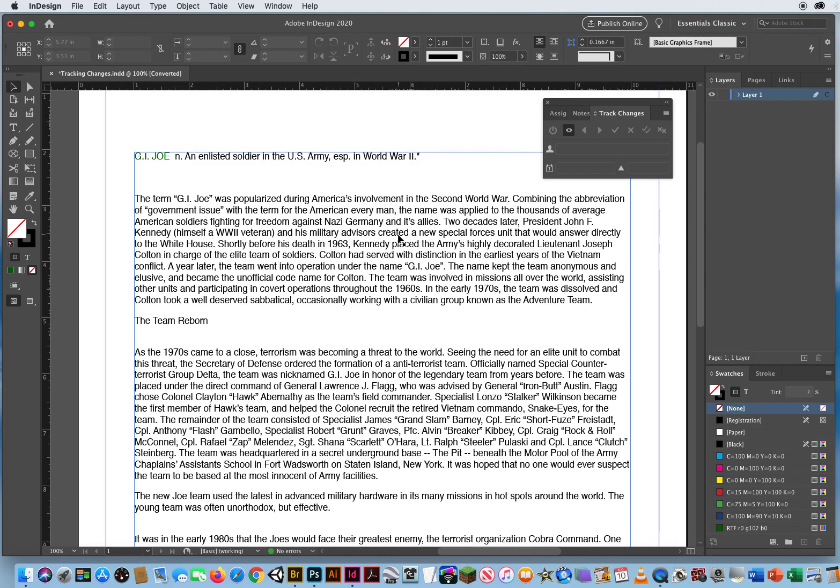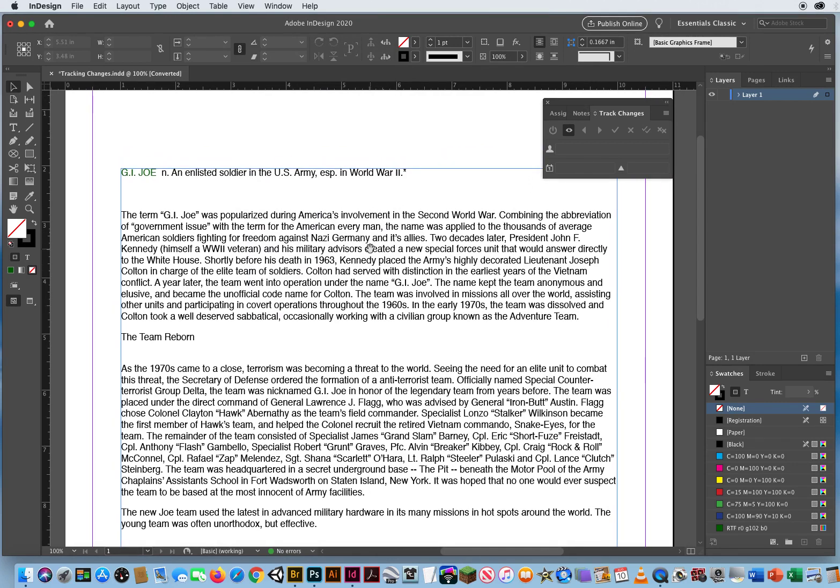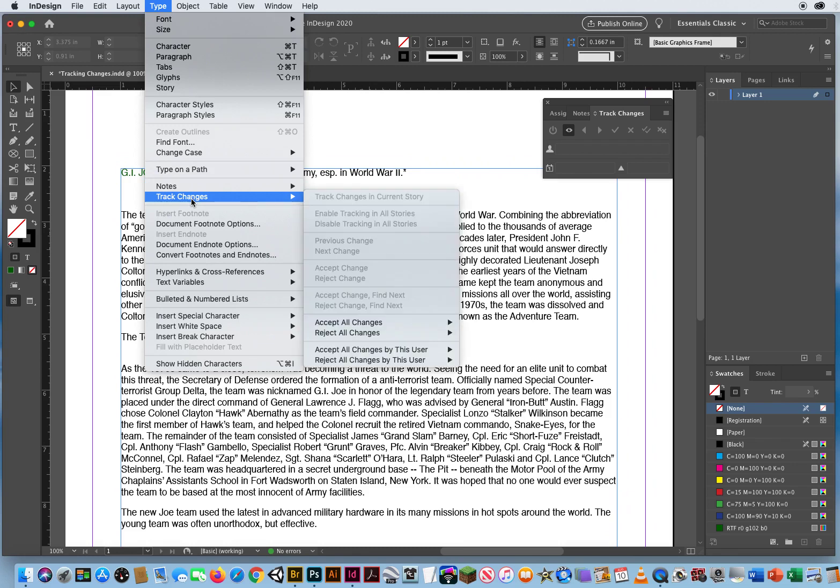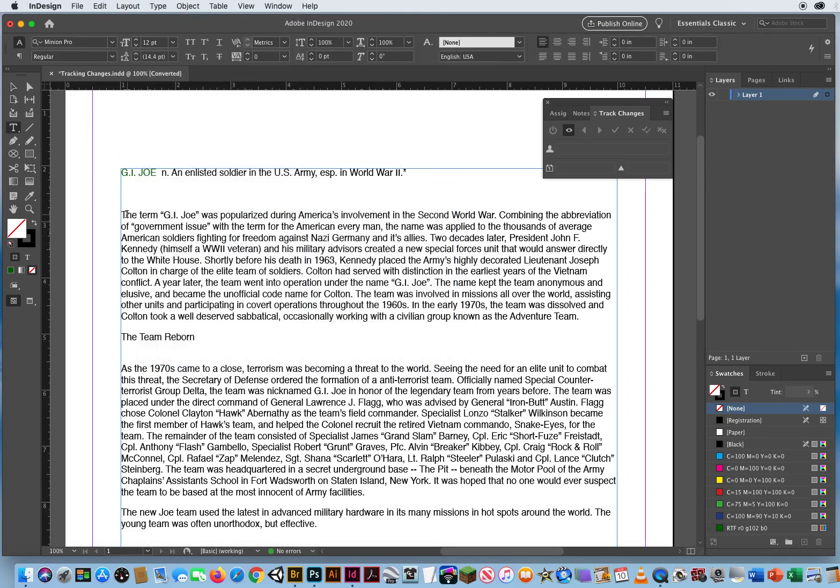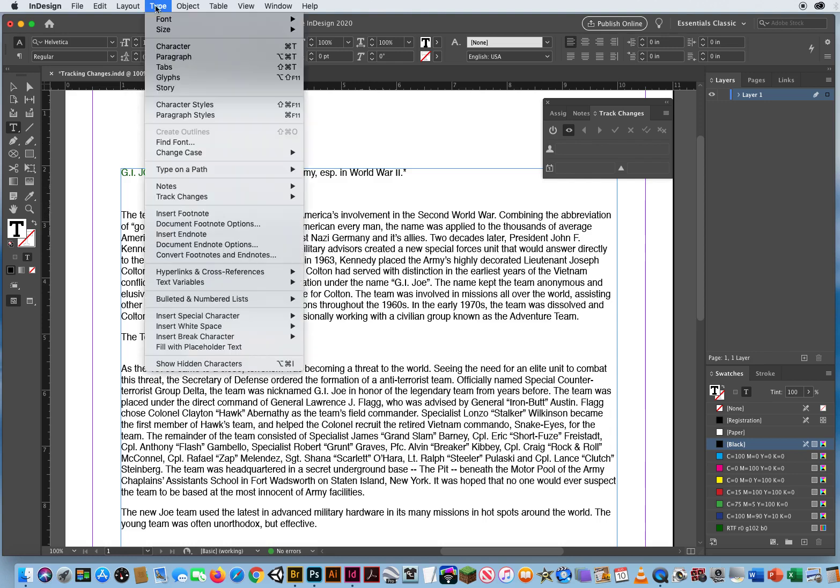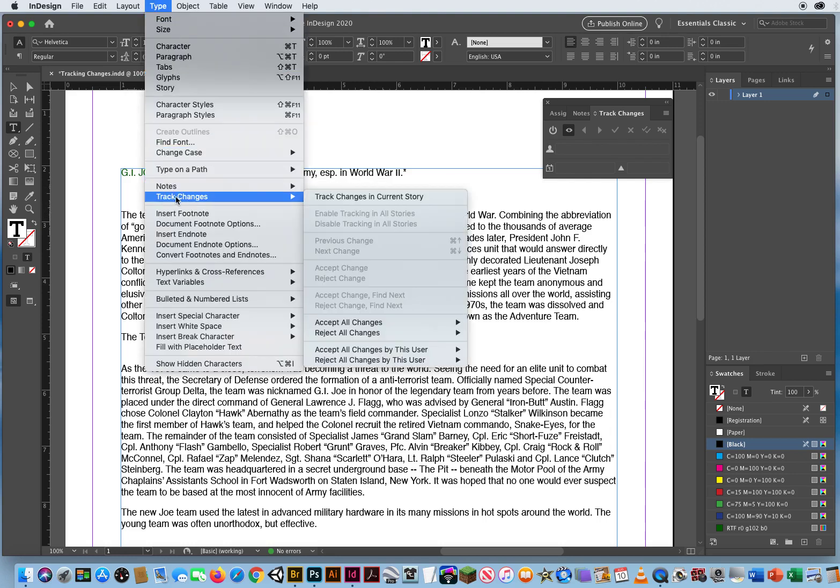So let me go in and set this up. I'm going to go to Type Menu, Track Changes, and everything is grayed out. So what I have to do is click inside the text frame first, with a type tool. You got to tell InDesign you intend to start editing text. So I've clicked in the word the, now I go to Type, Track the Changes in this Current Text Frame.